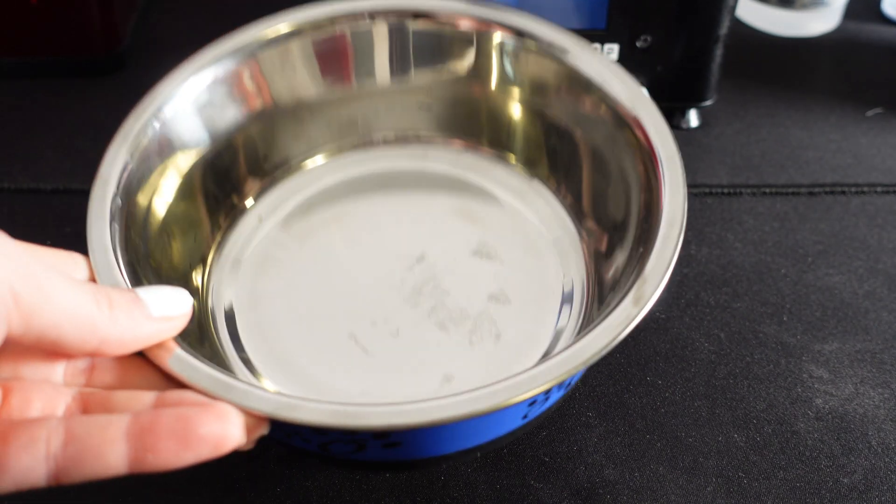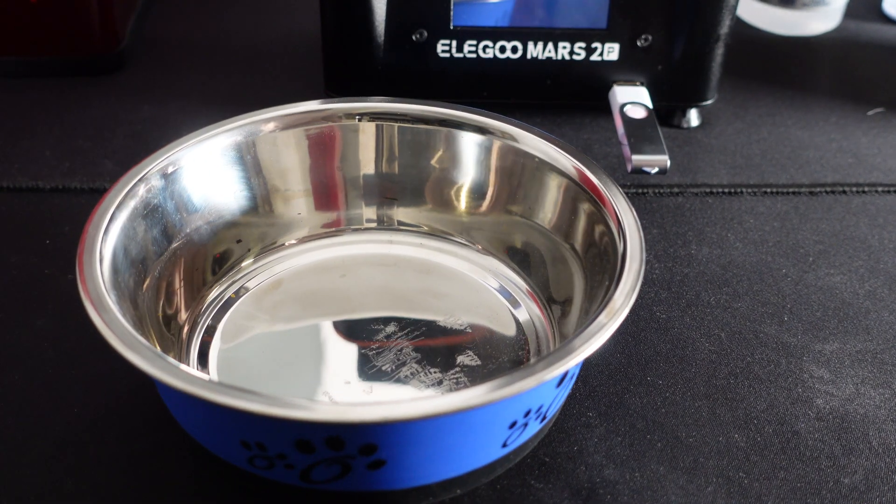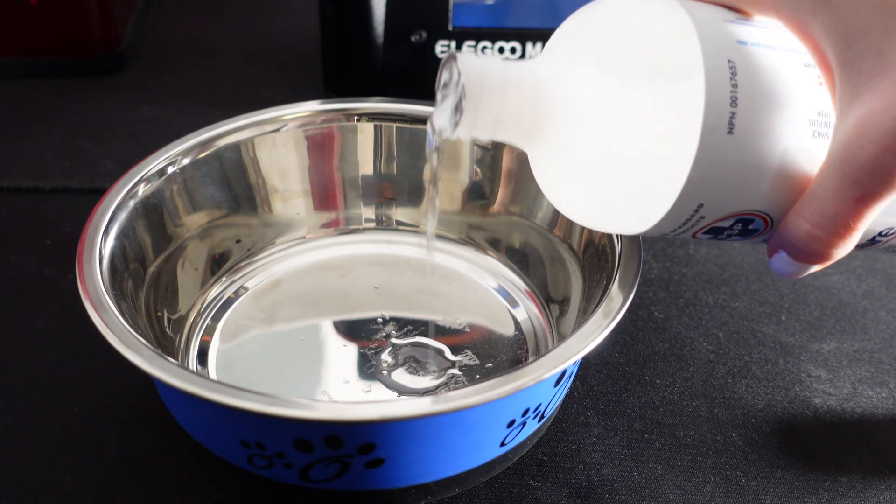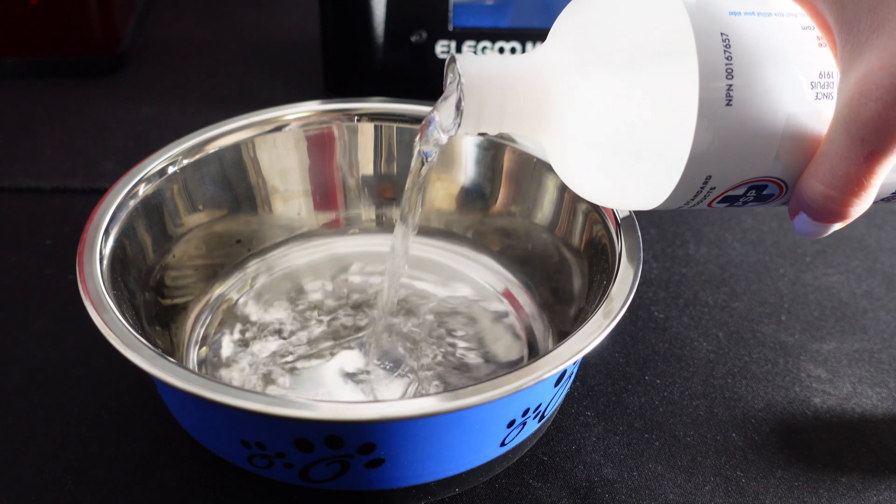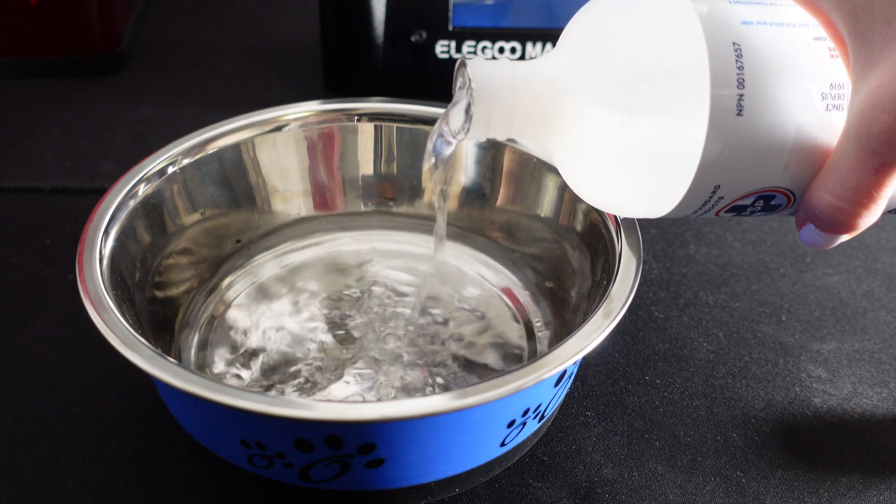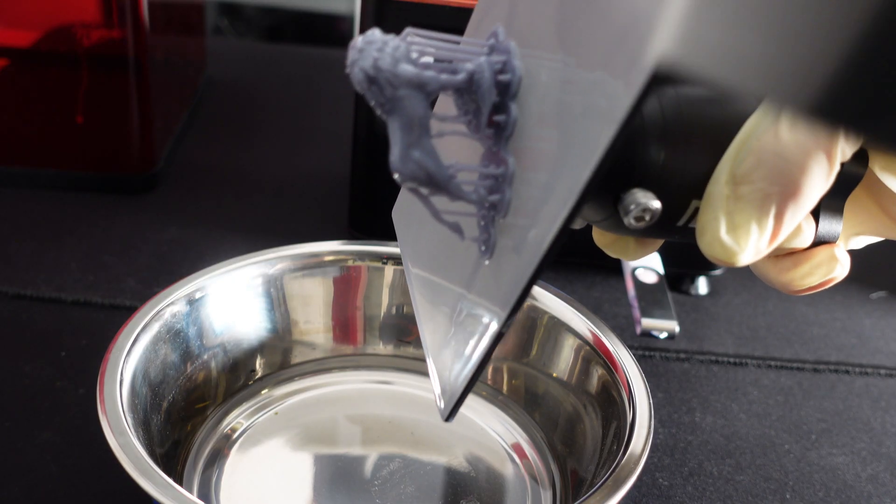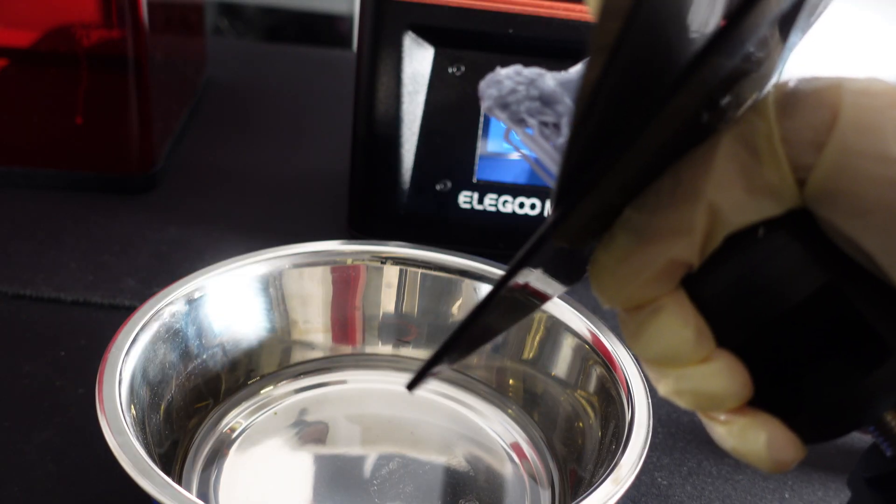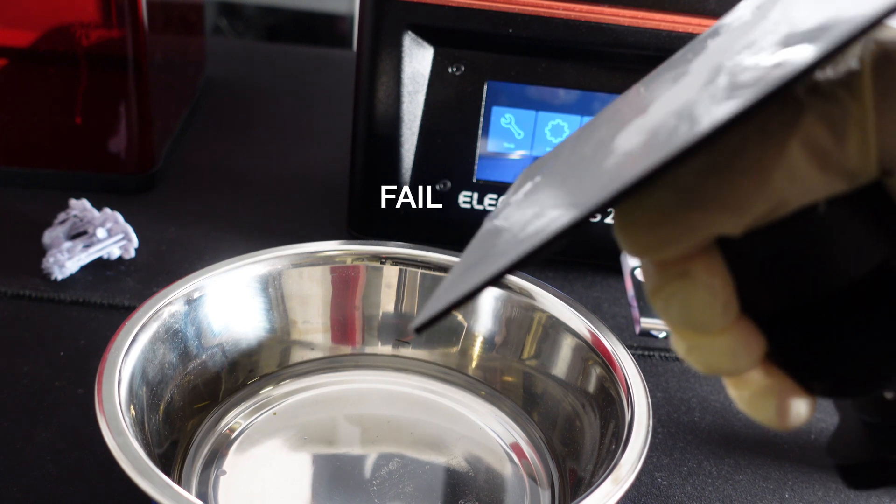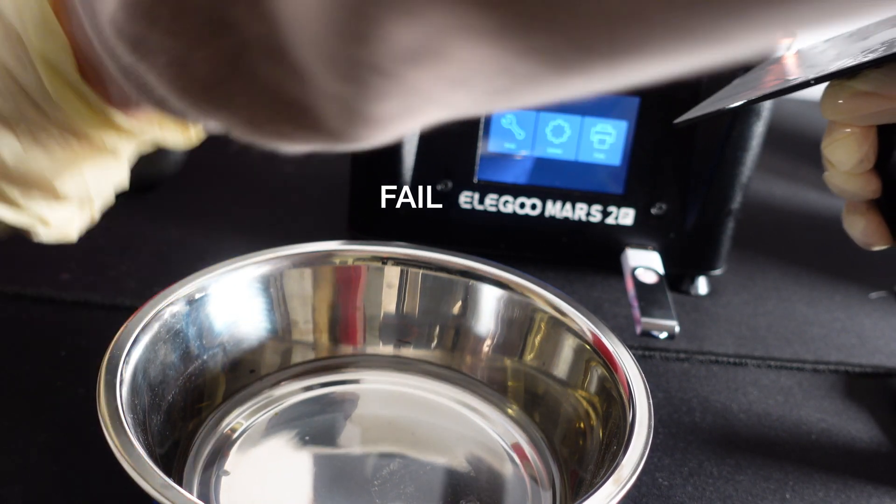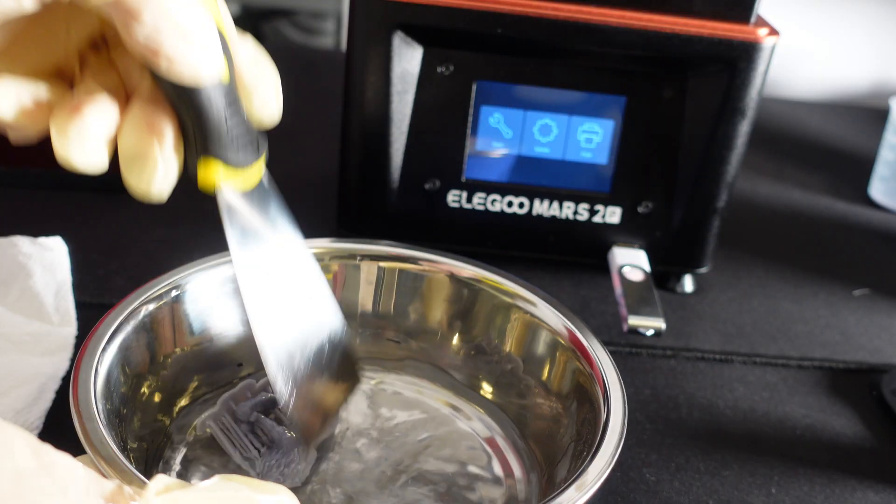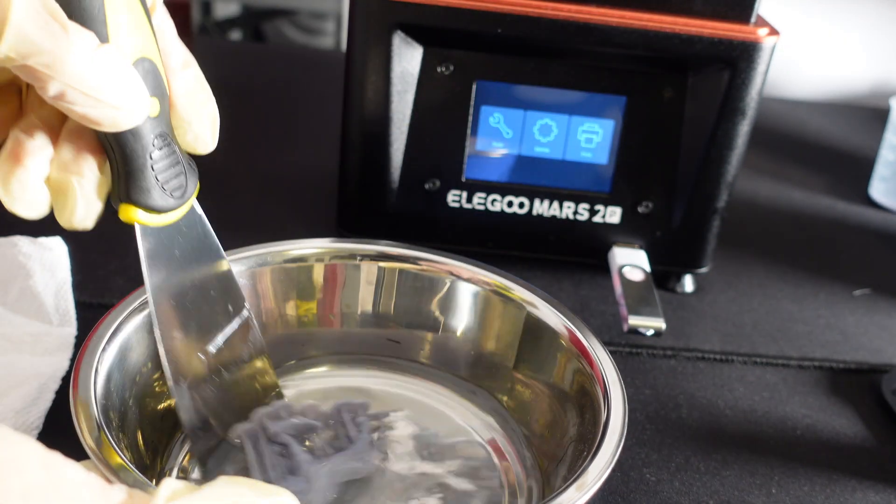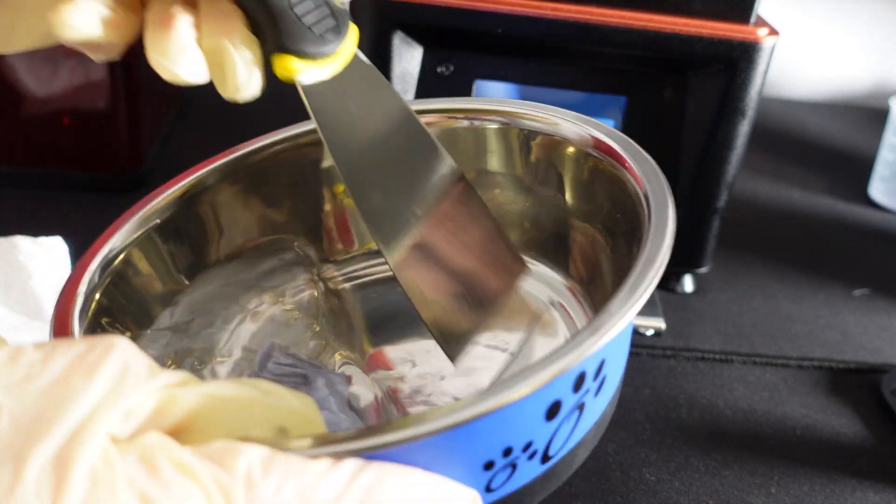Next, I'm going to be washing the models by placing isopropyl alcohol in this dog bowl which is all I have at the moment so please don't judge me and scraping off the models off the platform which I once again failed to do and place it in the bowl and kind of swirl it around so that the alcohol gets on the model.